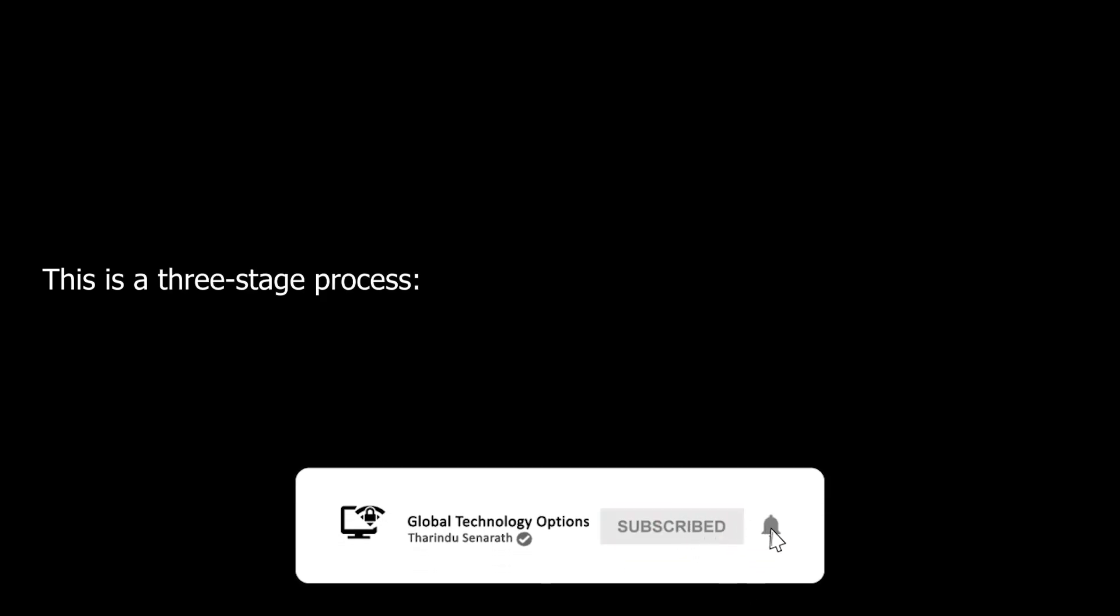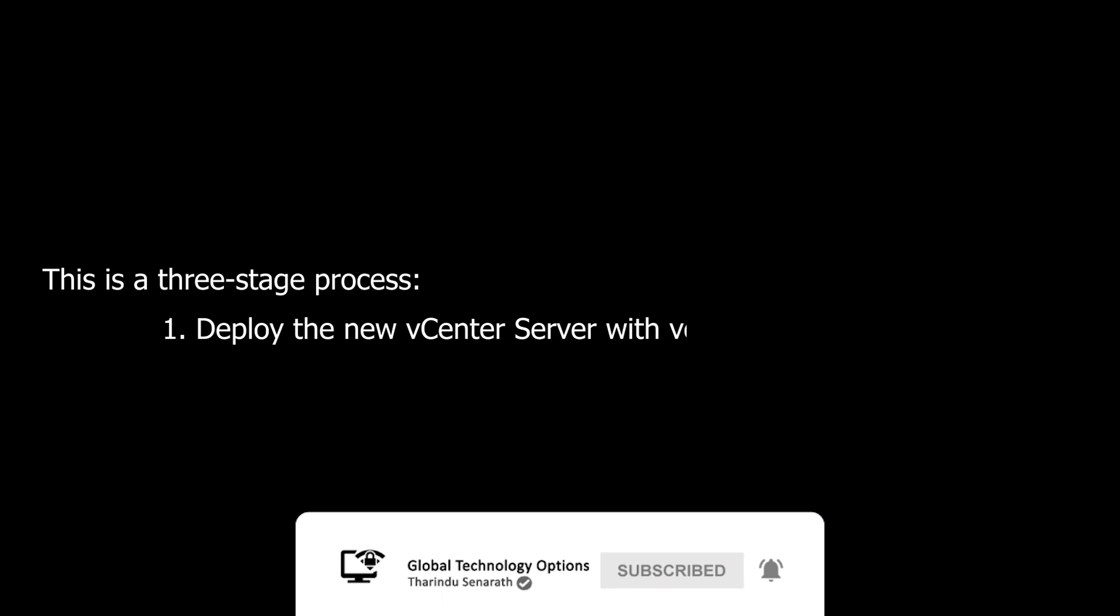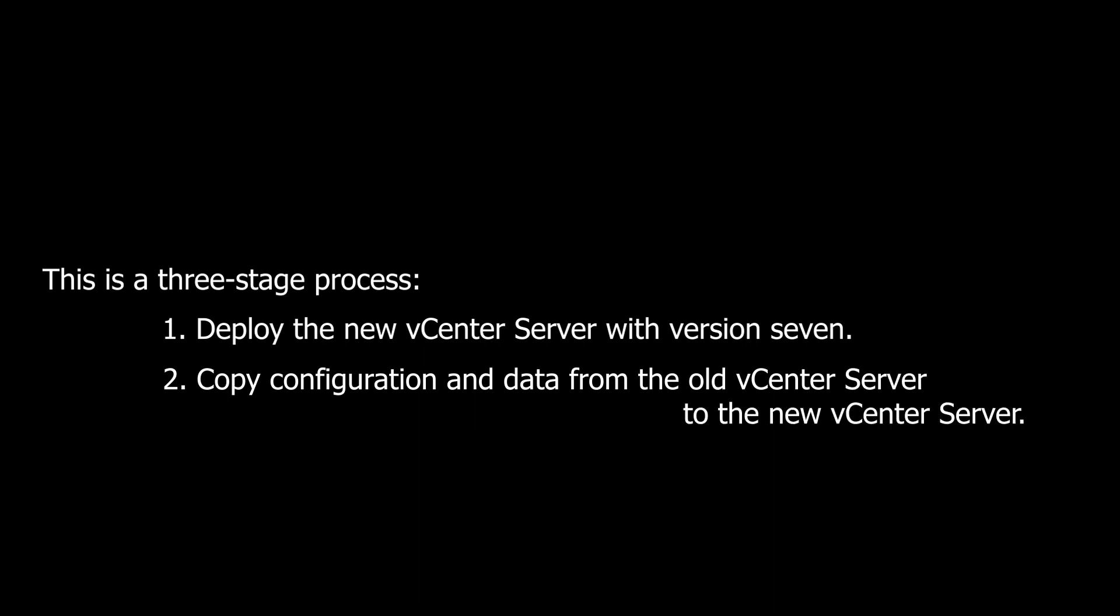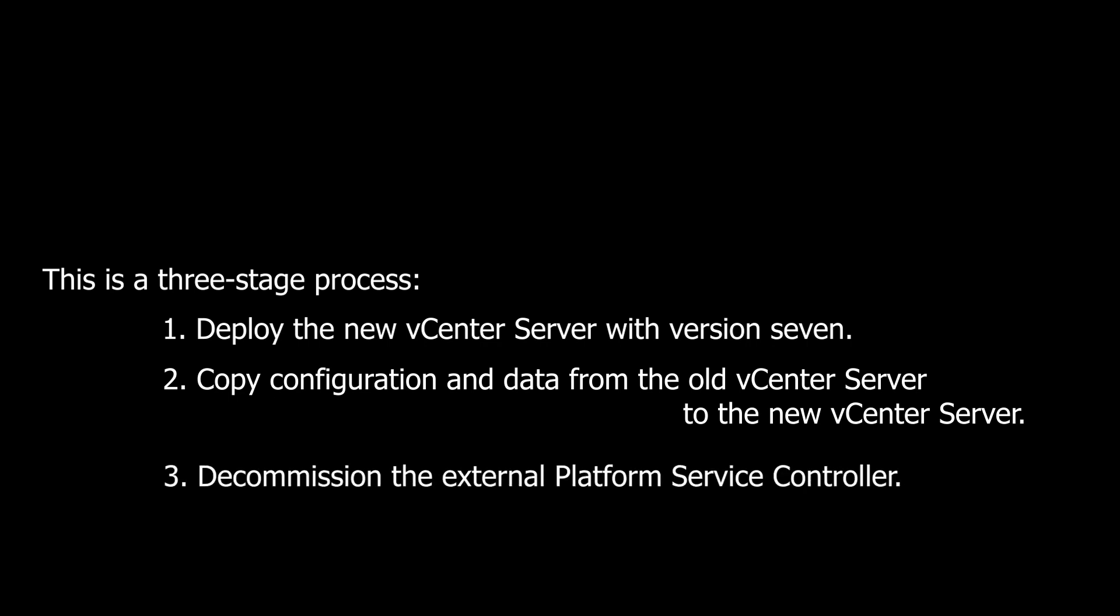This is a three-stage process. In the first stage, deploy the new vCenter Server with version 7. In the second stage, copy configuration and data from the old vCenter Server to the new vCenter Server. In the third stage, we need to decommission the external platform service controller.